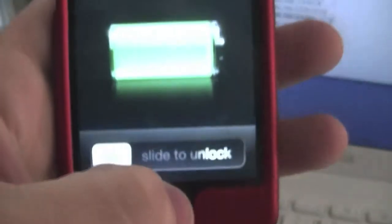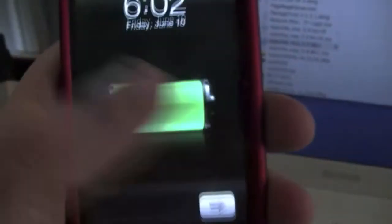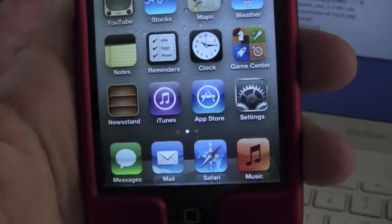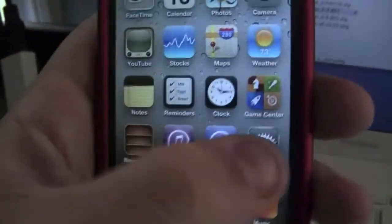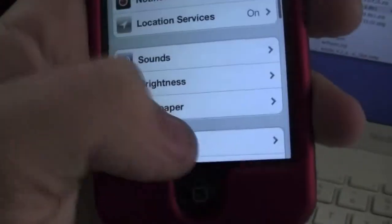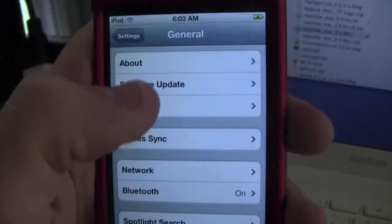Our device should now be rebooted. As you can see, just to show you this is in fact iOS 5, we'll go to general, go to about, iOS 5.0.